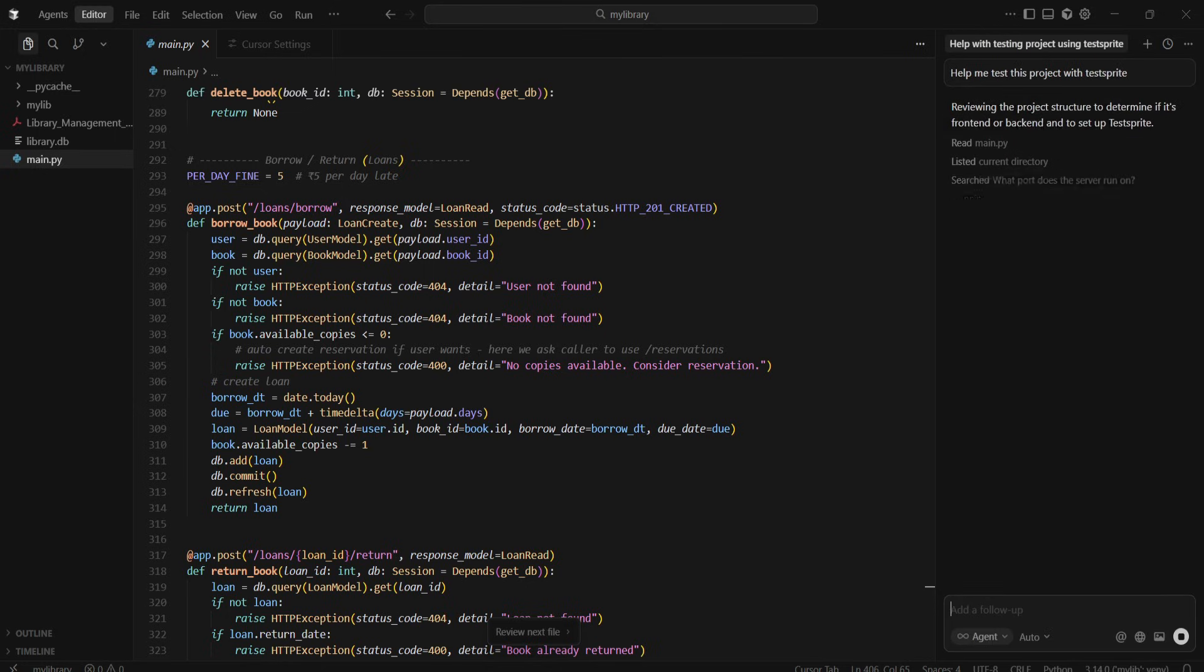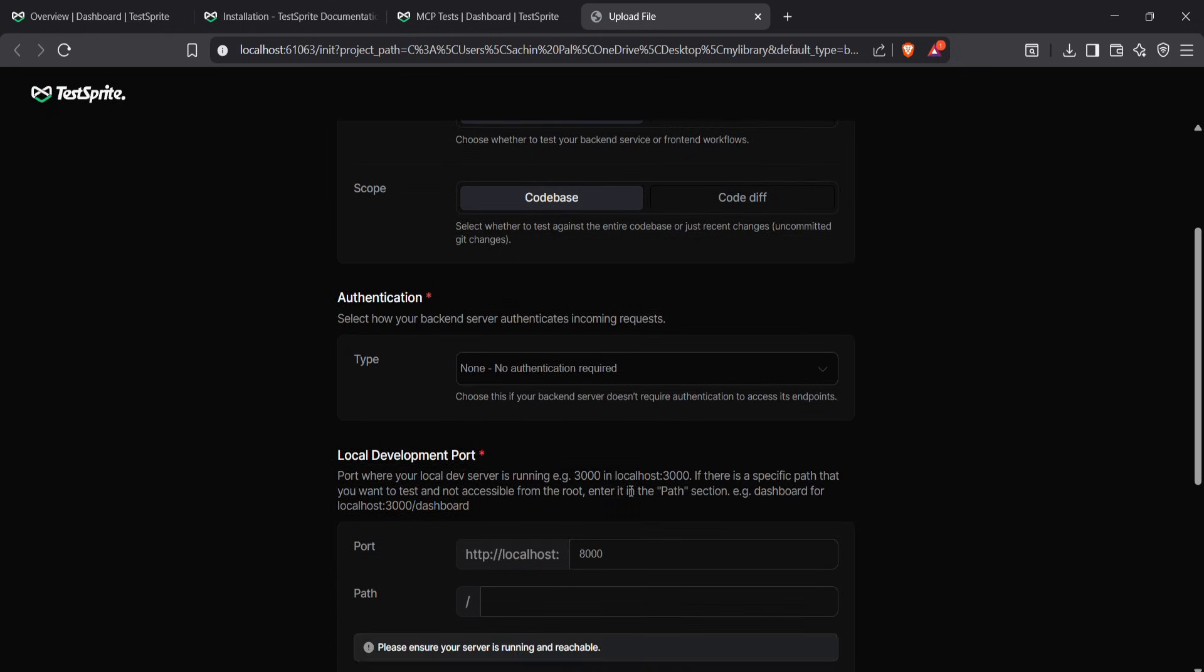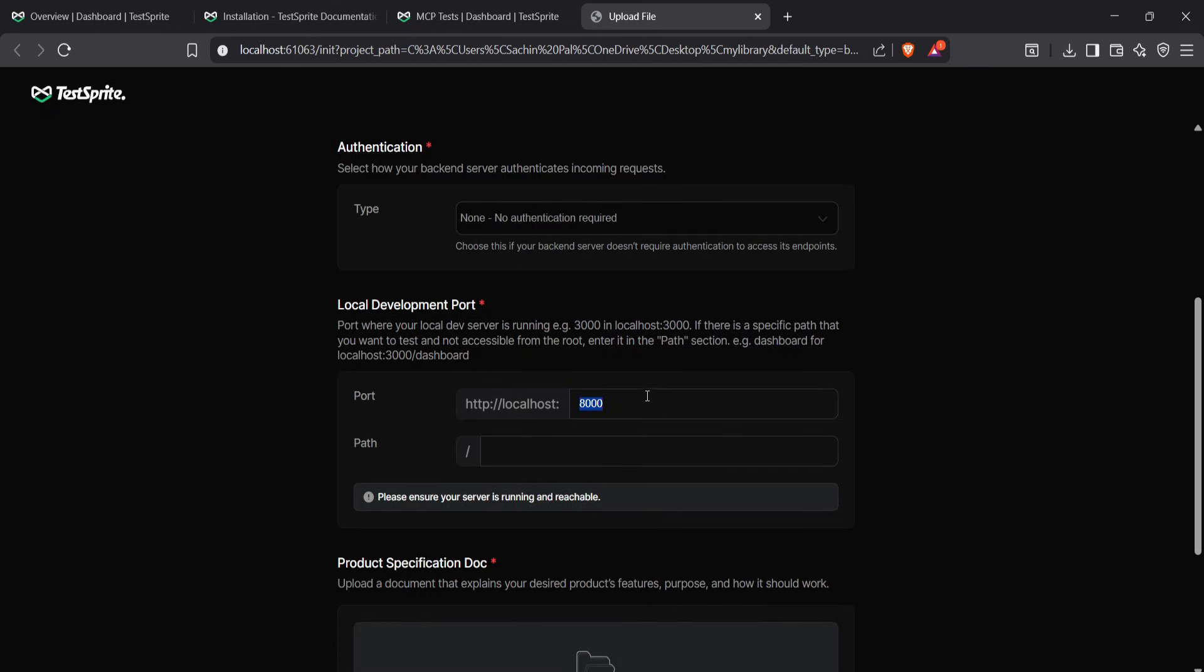After that, it will take us to a page where we can fill out the test configs the way we want. Here, you can choose the mode, back-end or front-end, and select the scope, code base or code diff. This allows you to provide the entire project or only the changes made to the code. You can also add the desired port, choose the route you want to test, and so on.